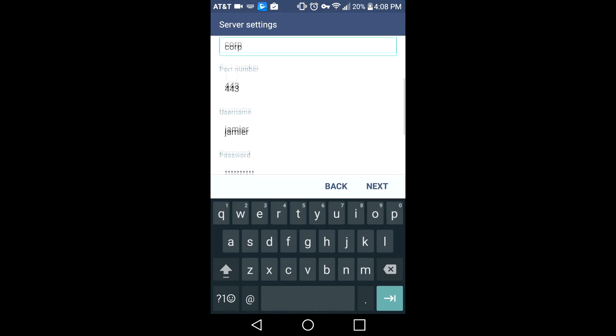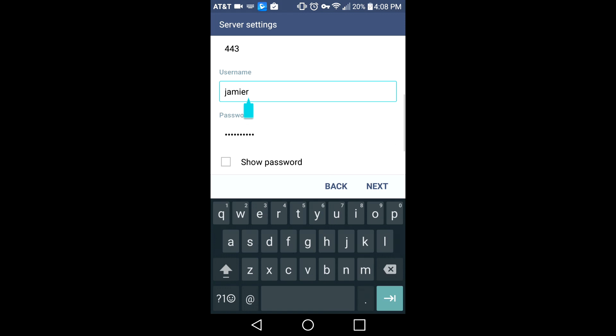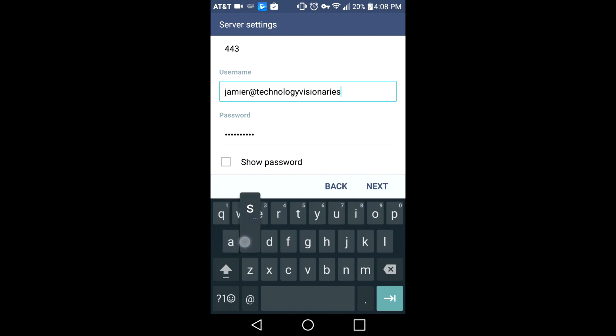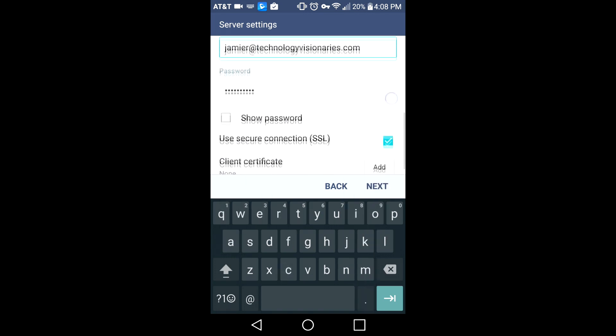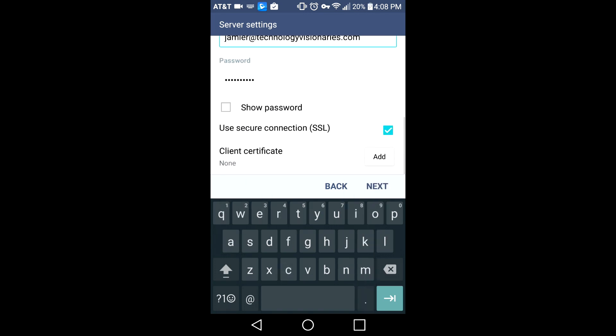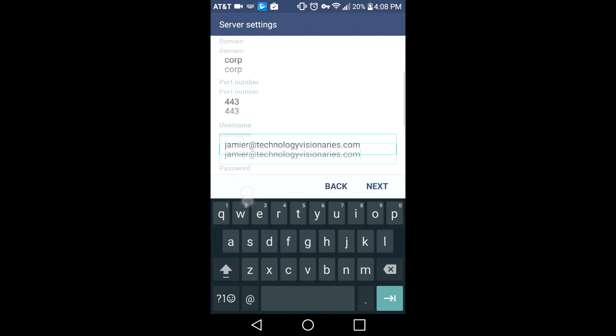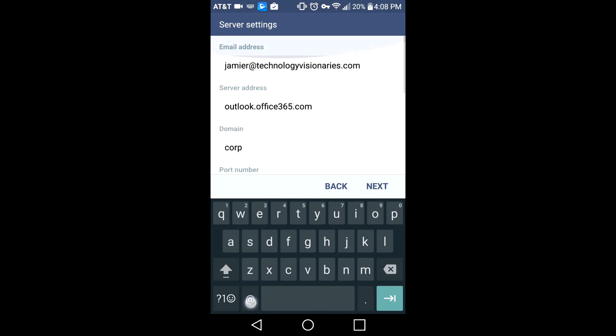Username is just your email address. On Samsung you might see domain slash username, that would just be your email address. Make sure SSL is checked on the bottom there.